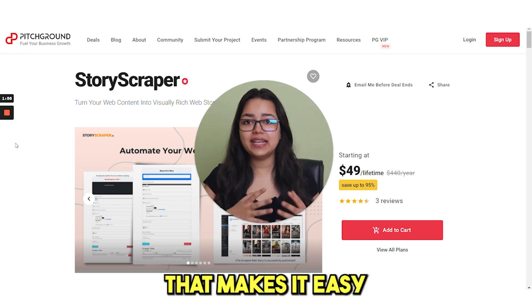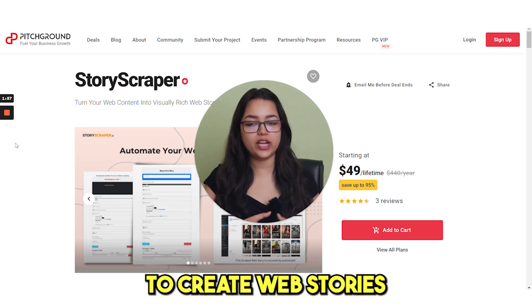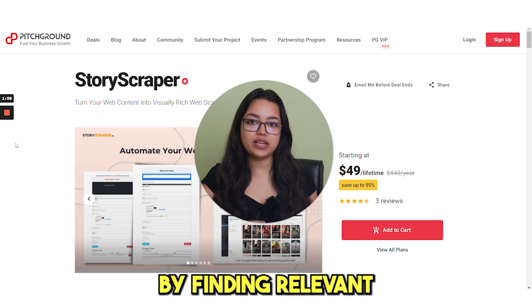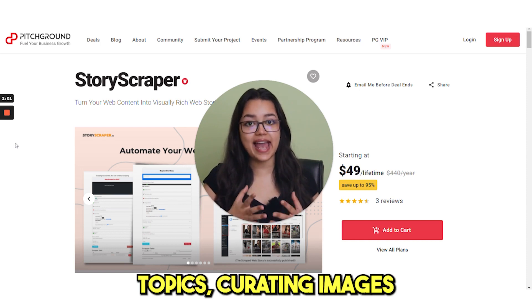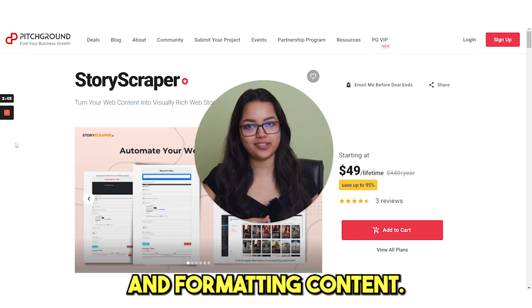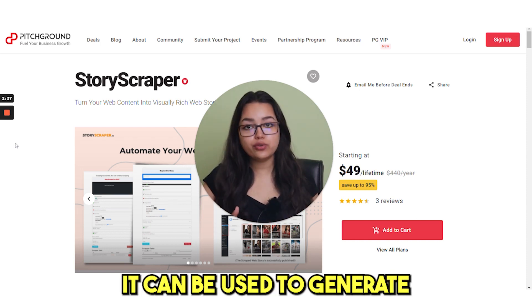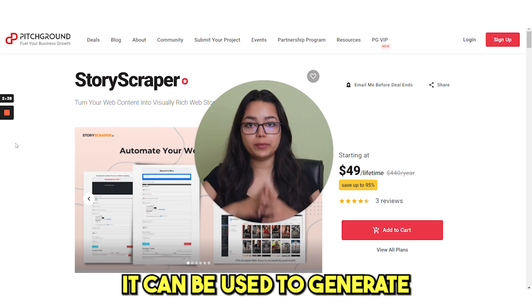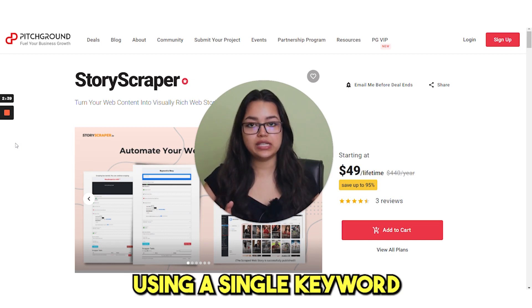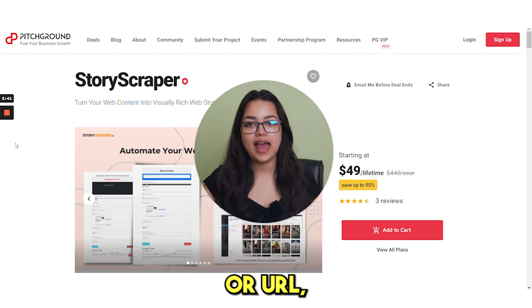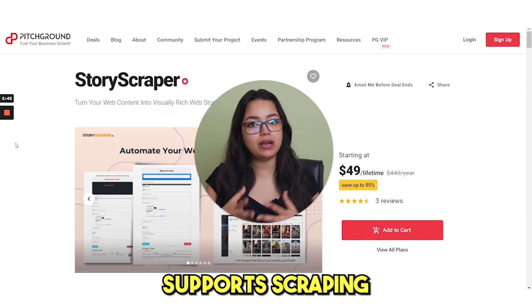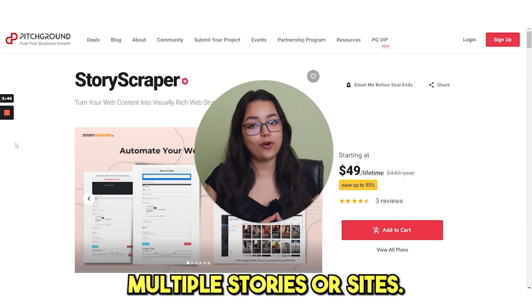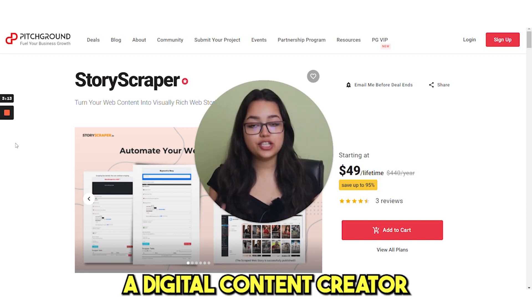It's a tool that makes it easy to create web stories by finding relevant topics, curating images and formatting content. It can be used to generate web stories using a single keyword or URL and also supports scraping multiple stories or sites.